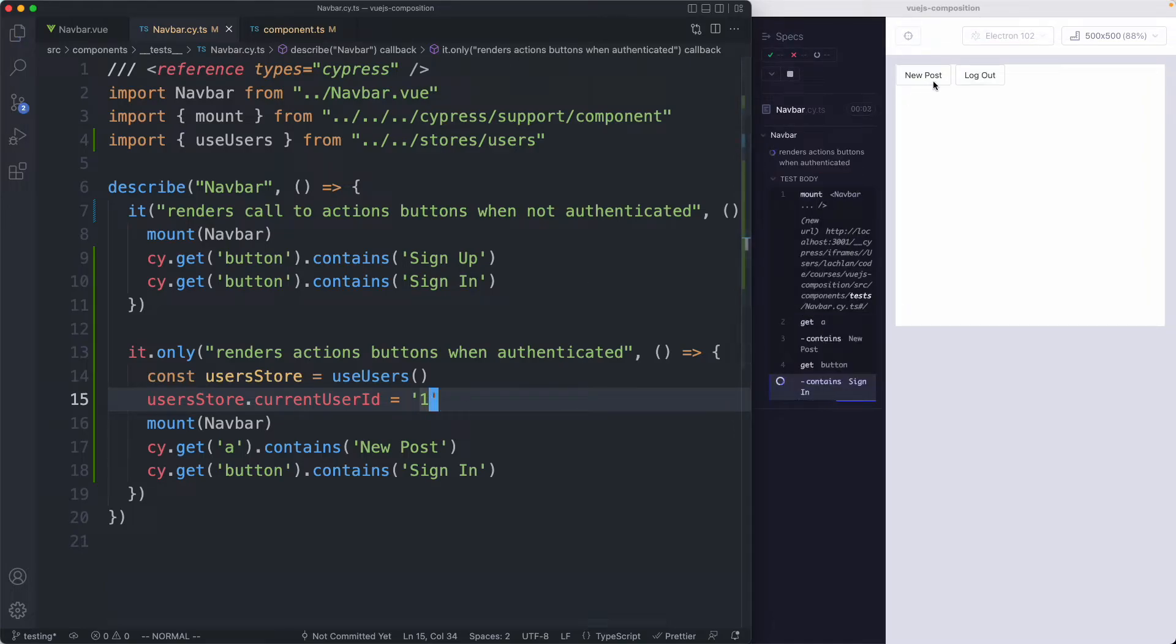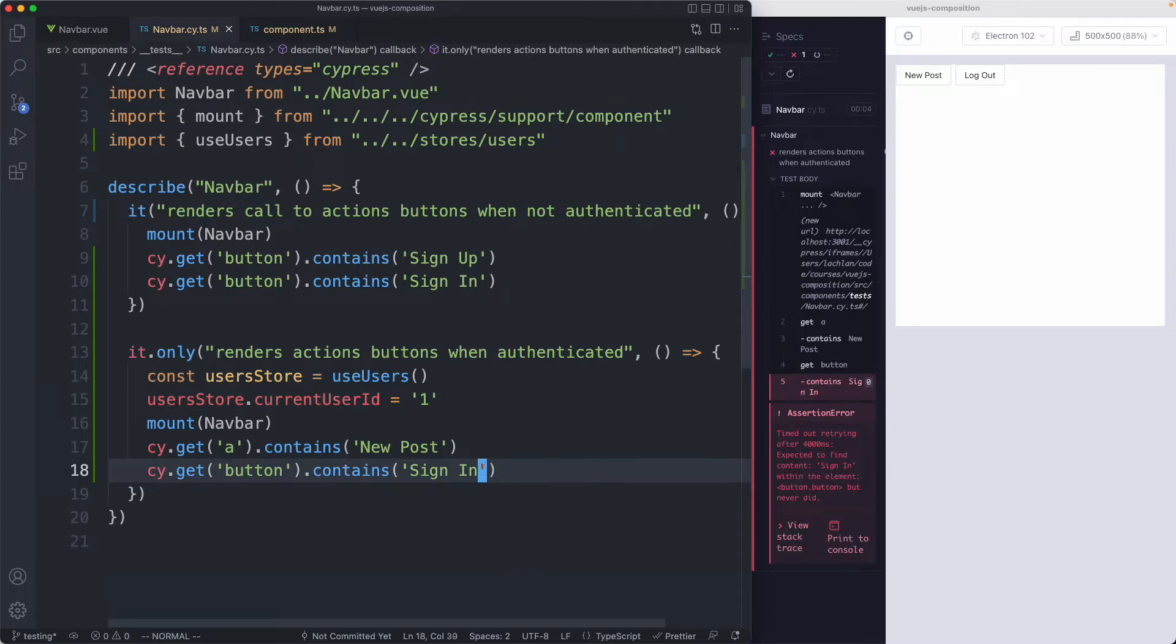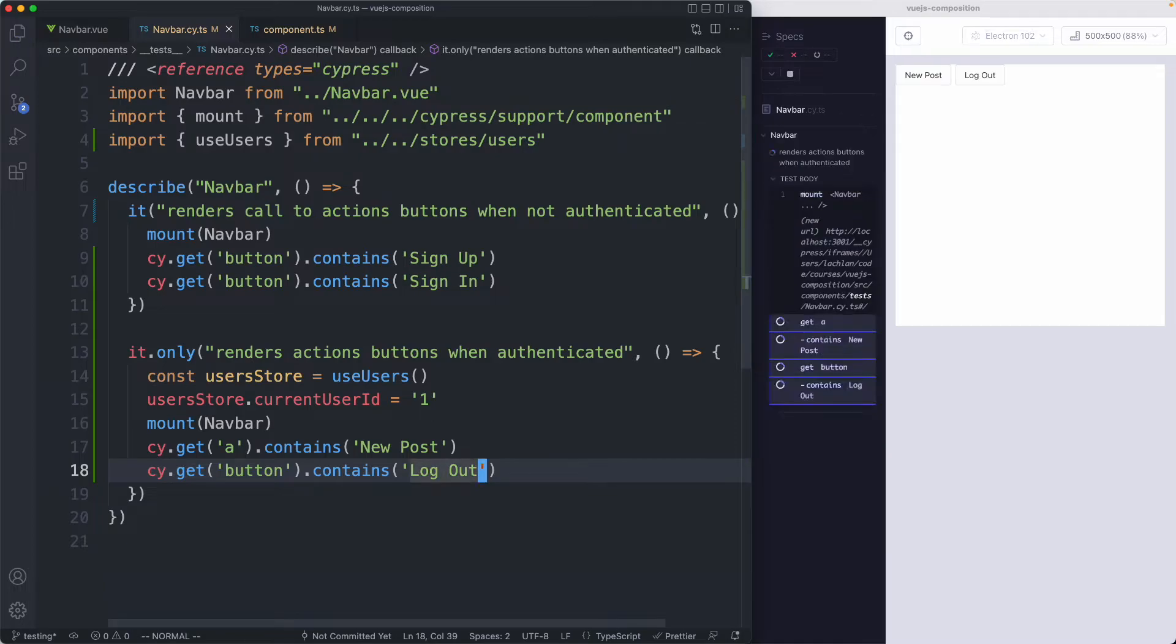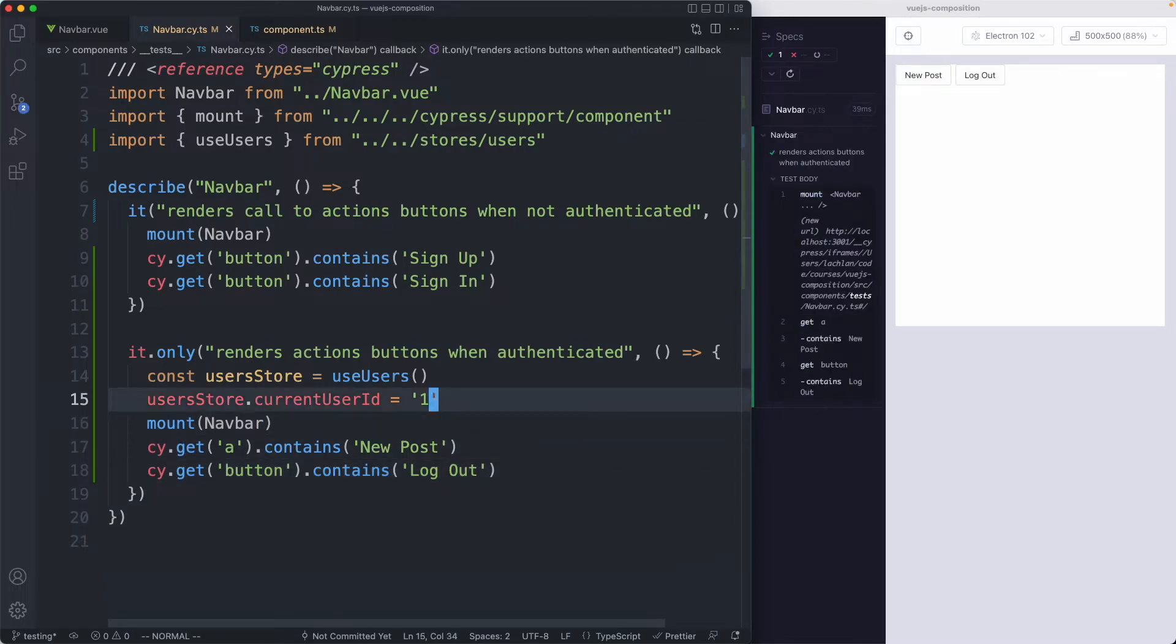We save this off. This has definitely changed. Well the test is still failing unfortunately. For the right reasons this should be logged out because we're currently logged in. Go ahead and save it and everything is now passing. Exactly what I was expecting.